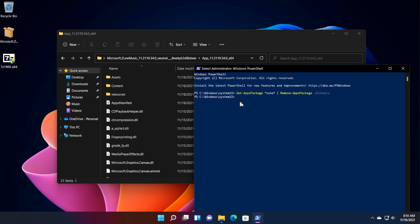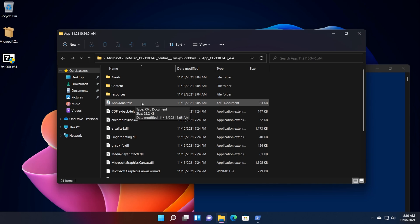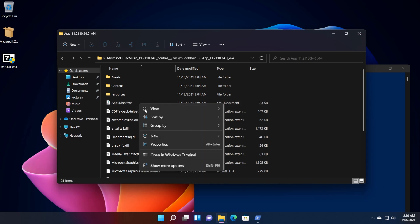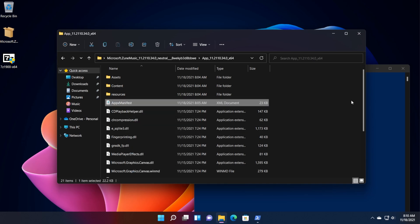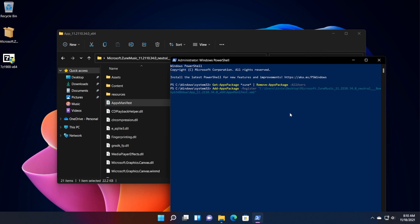Now all you need to do is to run the next command, which is add dash Apex Package dash register, and then go into the location where we did those modifications. Right click on the Apex Manifest file, and then click on copy as path, and right click in the PowerShell to copy the path.